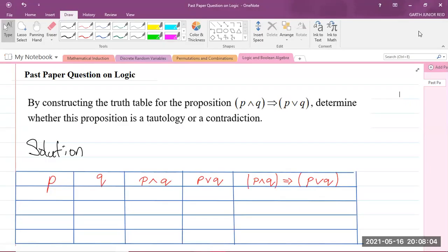Yo, Wagwan, your man Mr. Garth Reed here. We're going to do a CAPE Applied Mathematics Unit 2 question. This is a past paper question, and we're focusing on Module 1, which is Discrete Mathematics.